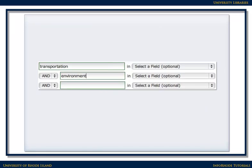Make sure you enter a Boolean-style search, for example, transportation and environment, rather than entering a question or a phrase. Databases have a difficult time finding relevant results when a phrase is entered, so it's best to simplify the search to only the main ideas.